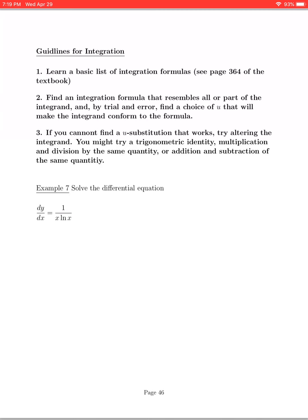We can find an integration formula that resembles all or part of the integrand, sometimes by trial and error. If we have a complicated integrand, try to do a u-substitution that will make the integrand conform to the formula. If you cannot find a u-substitution that works, try altering the integrand — doing things like trying a trig identity, multiplying or dividing by the same quantity, addition and subtraction, or rewriting it in a way that reveals something useful.